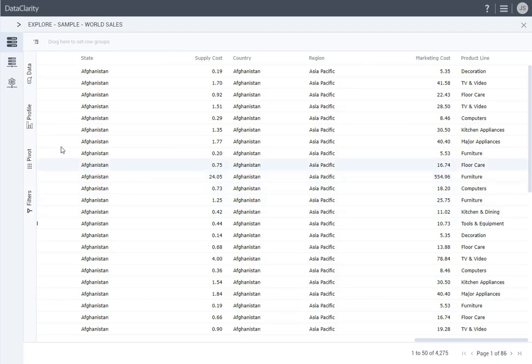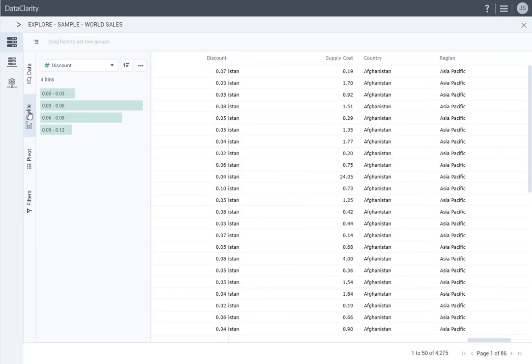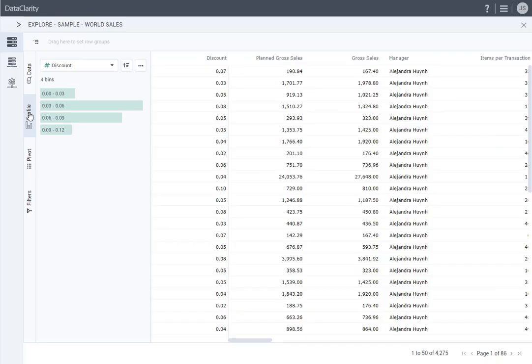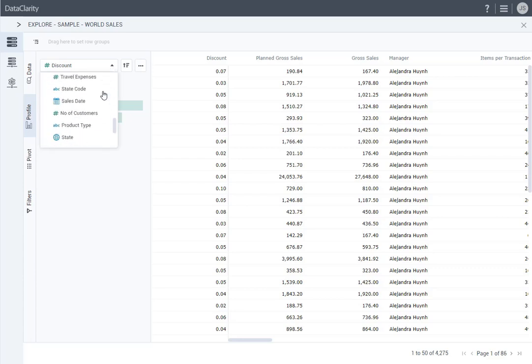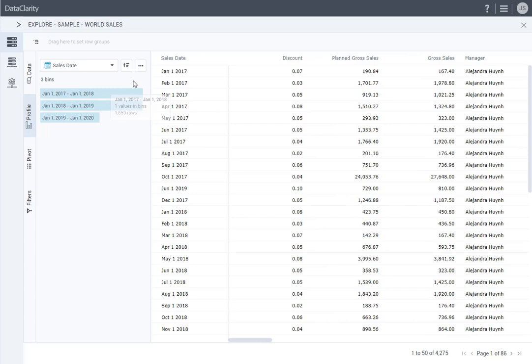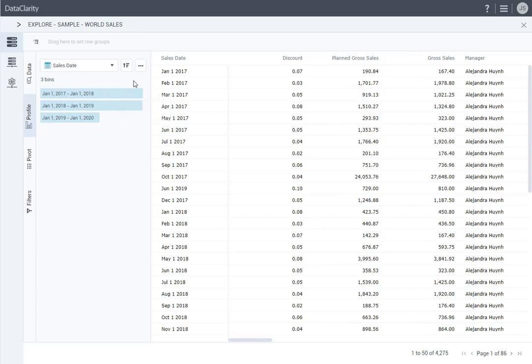Click the Profile tab. In this tab, you can see data statistics for a selected column, either in a Detail or a Summary view. For example, the Sales Date column. The Summary view shows dates grouped in bins by year.